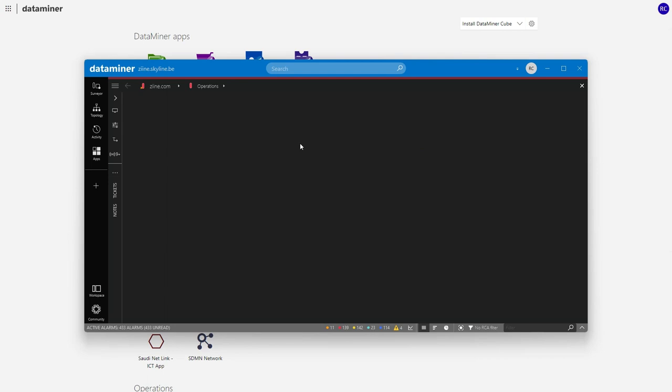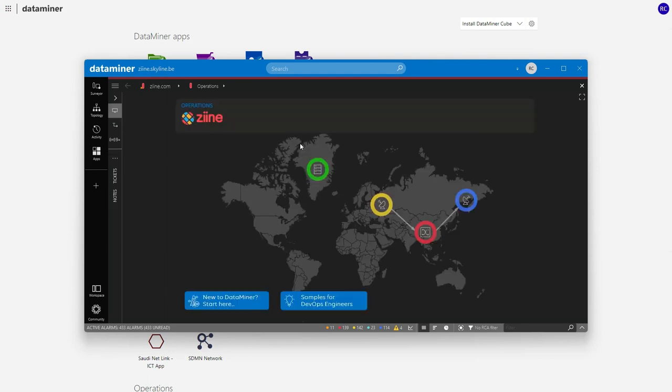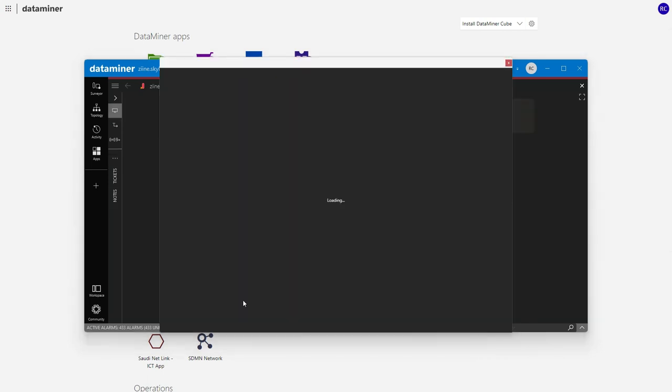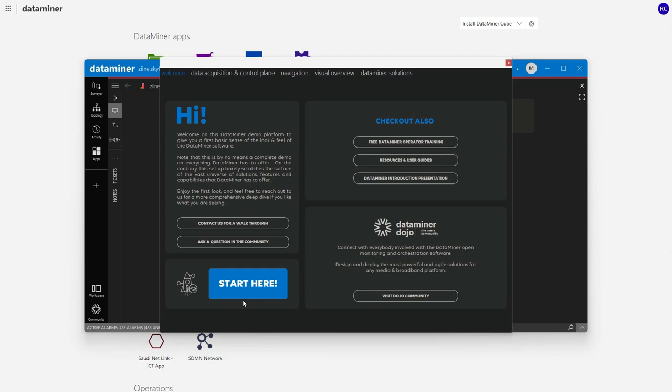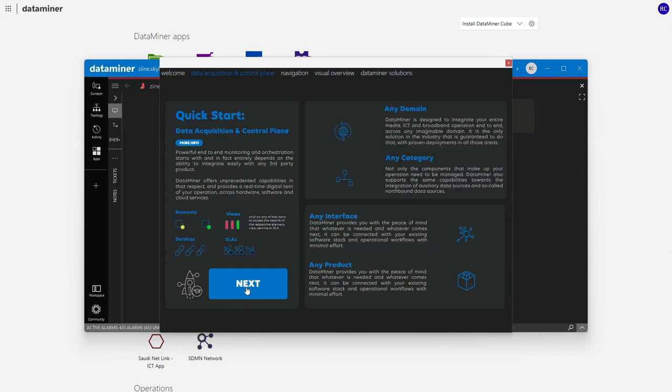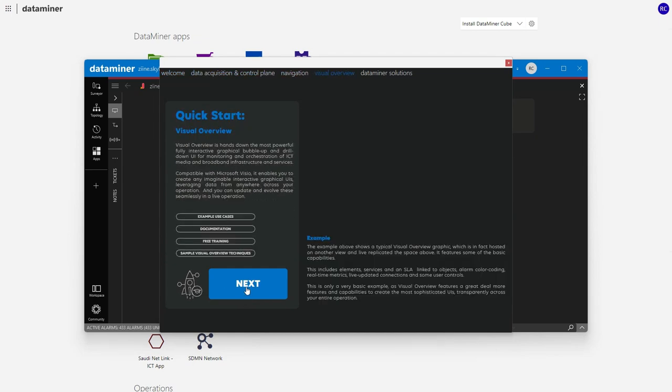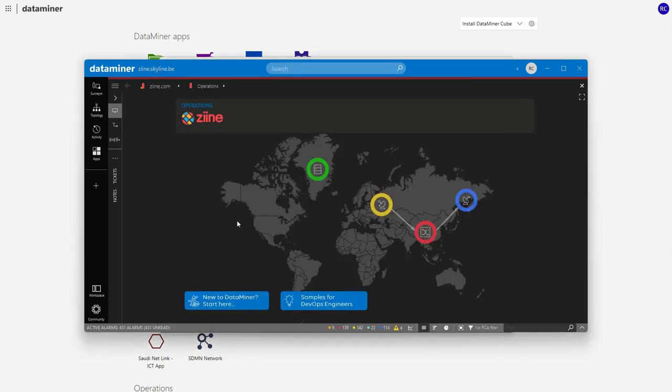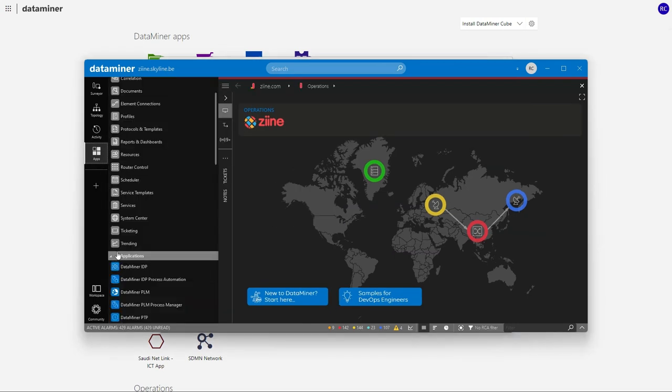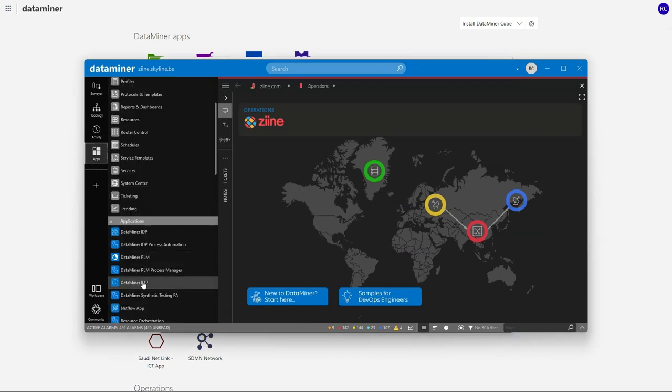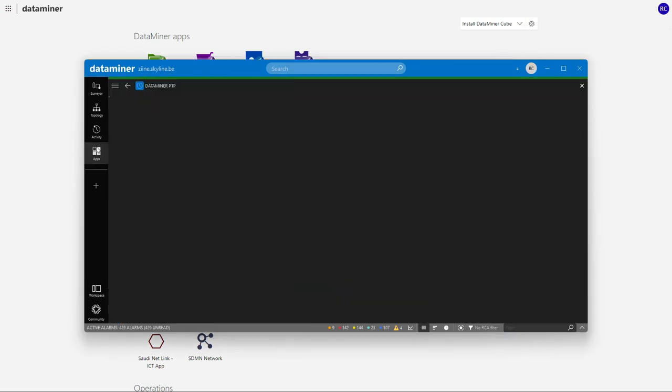This is the operations view and your starting point on the look and feel of Dataminer software. Let's go ahead and open an app like Dataminer PTP for example.